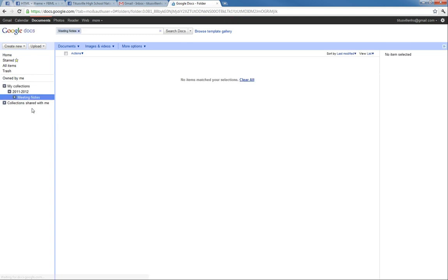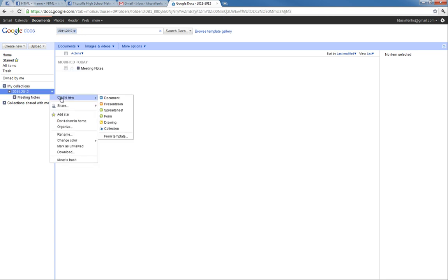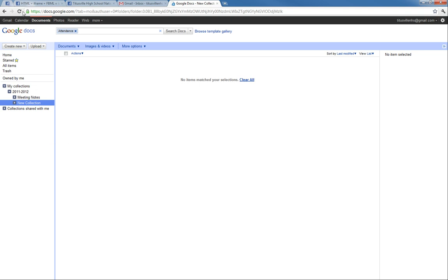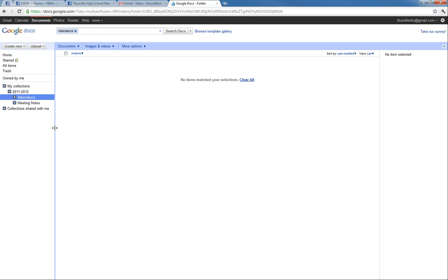And then we'll maybe make another collection for attendance and that way we can specify that collection to a specific officer. And this process is repeated many times. We can have different folders for different officers who manage things like community service hours. And all these different collections we can actually share with specific people with their Google accounts, which we'll show later on also. But this is how we basically set up our folder structure in Google Docs.